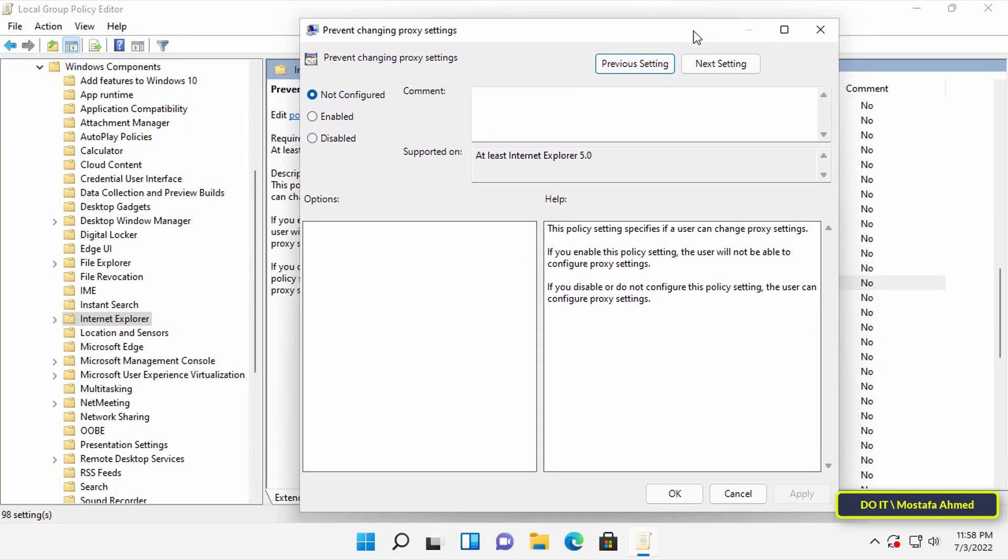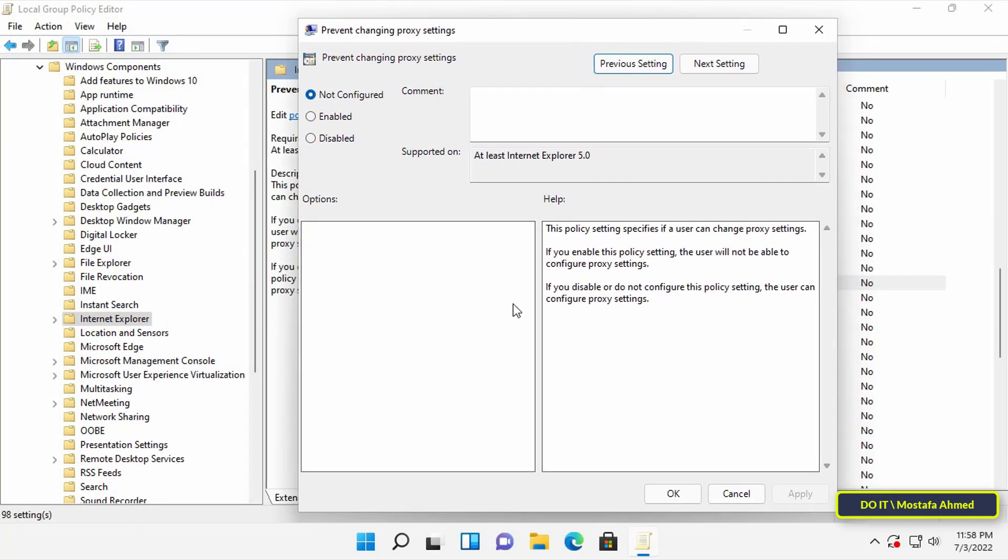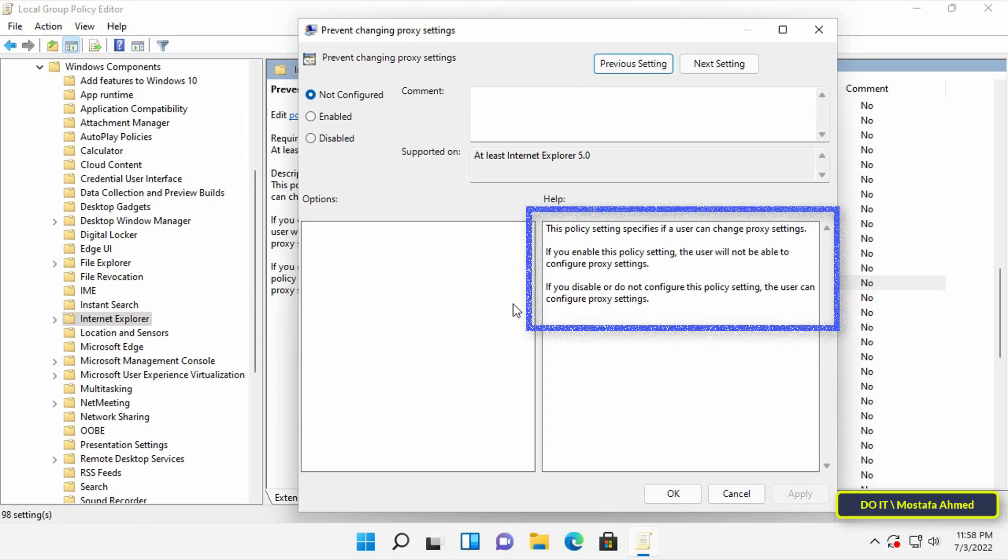Before doing anything, it is necessary to read the policy well to know the extent of its application to the user.